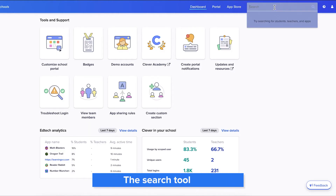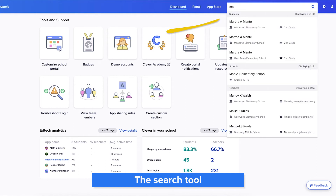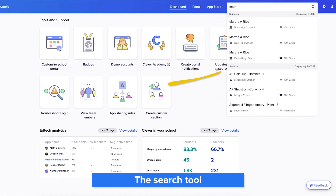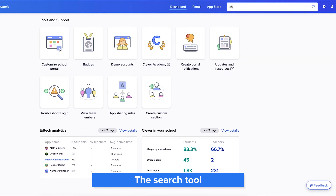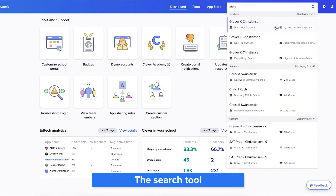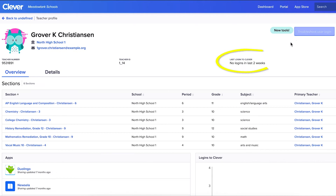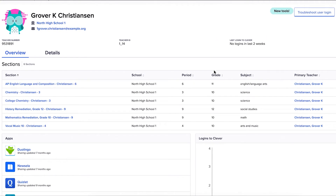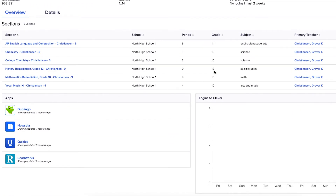The search tool makes it easy to search for any student, teacher, application, school site, or section. The search function is a great tool to use when troubleshooting incorrect data in Clever. You can also use this feature to see when a user last logged into Clever, the apps shared with them, and more.